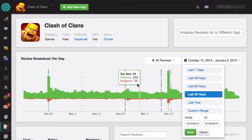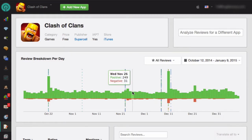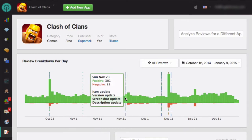When you put your mouse over any of these days, you'll be able to see the exact date and the number of positive and negative reviews. The bars that have a vertical multicolored line through them show that there was an update on that day.